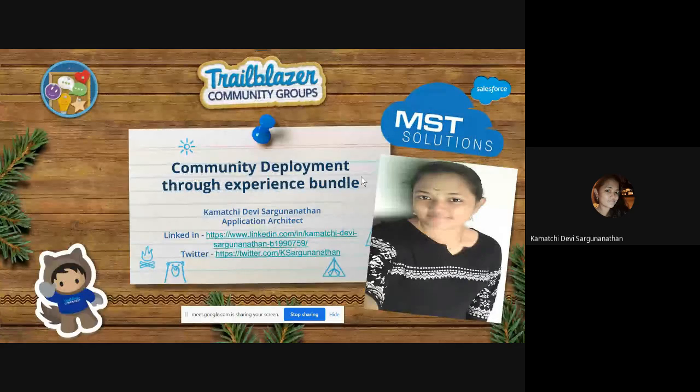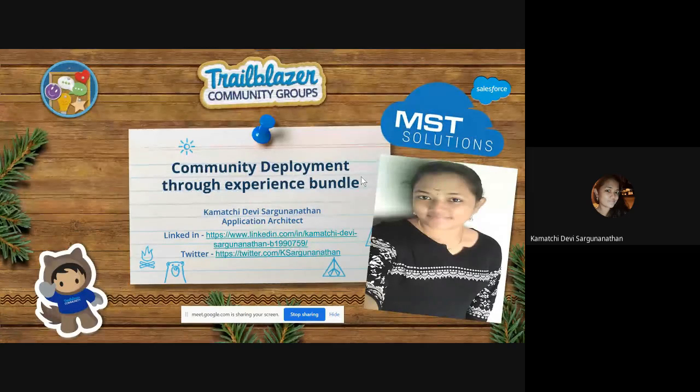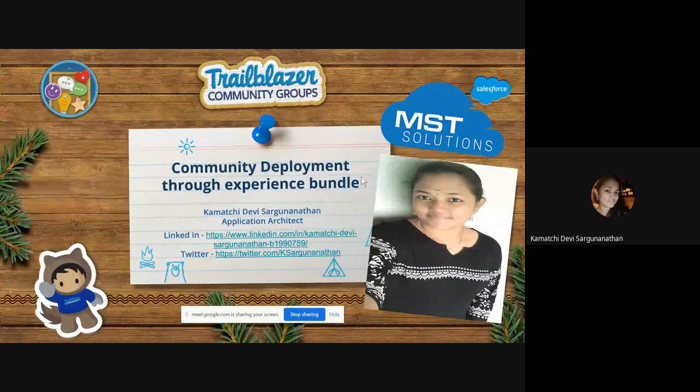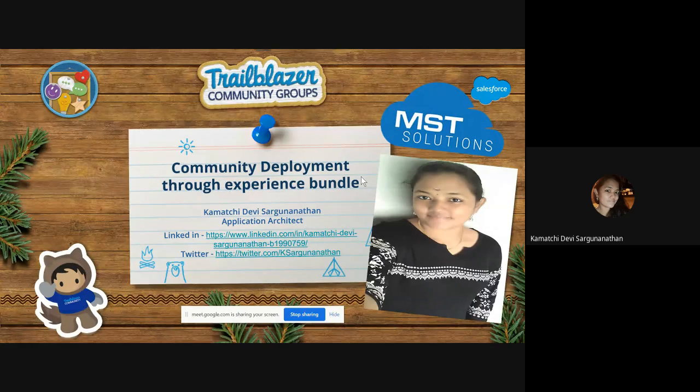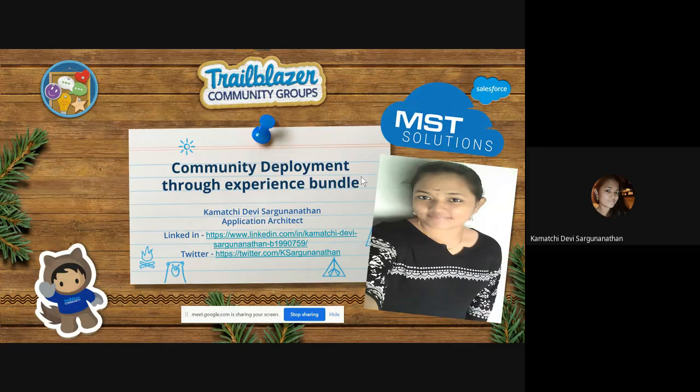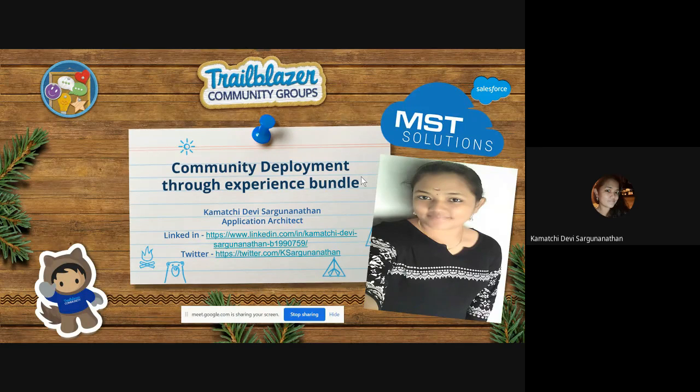Hello everyone. This is Kamachi, application architect at MSD Solution. This is my LinkedIn ID on Twitter. You can reach out to me anytime on Teams or through email channels. Today, I'm going to present the topic Community Deployment through Experience Bundle.